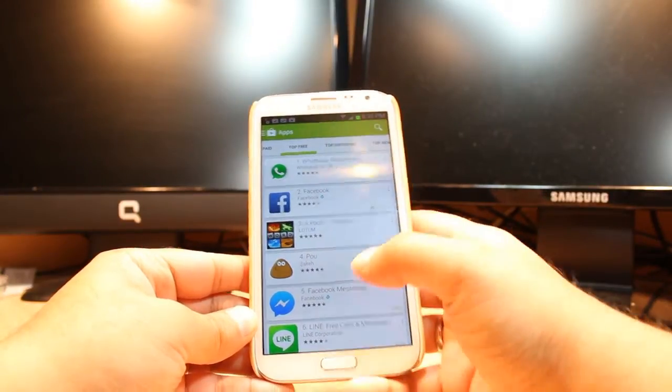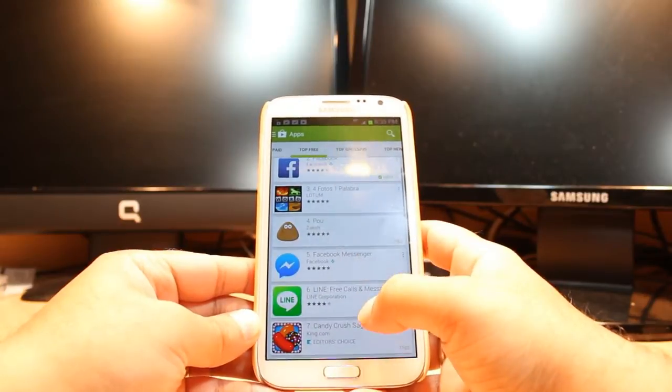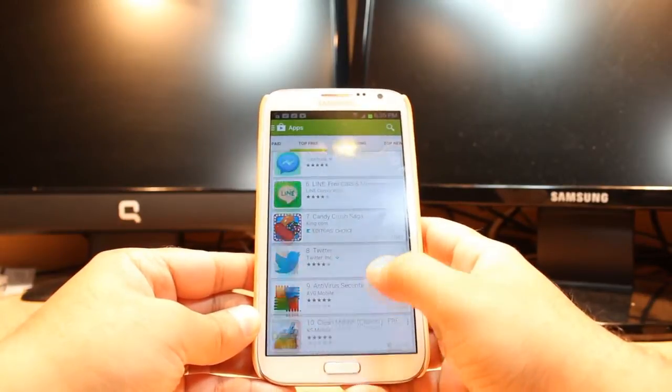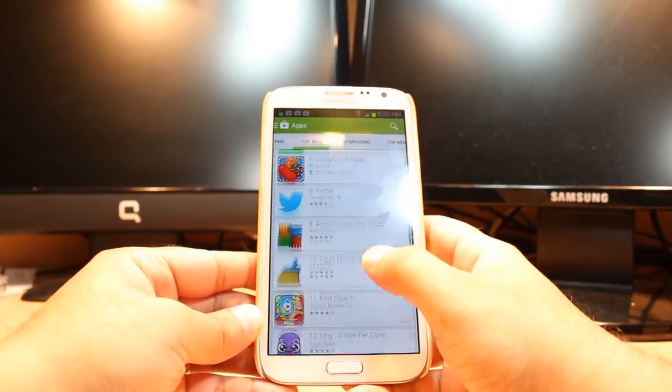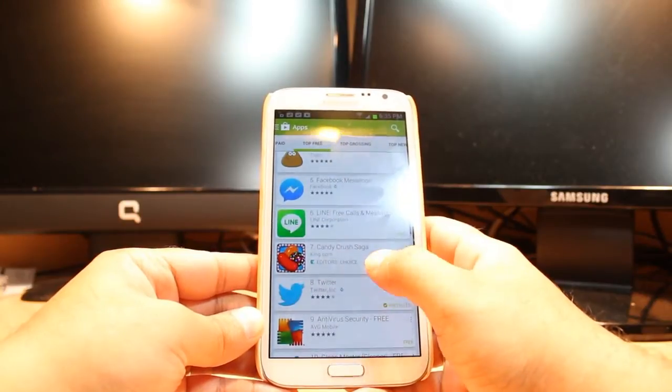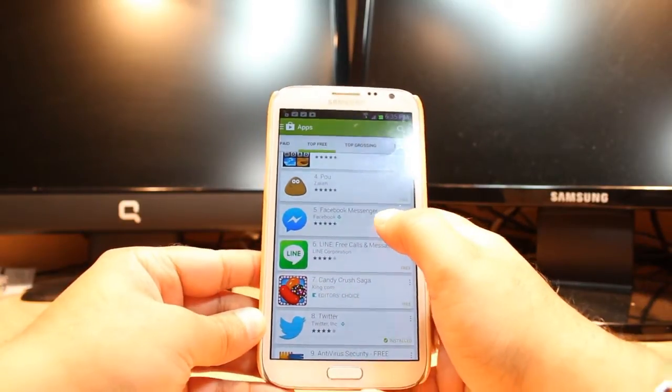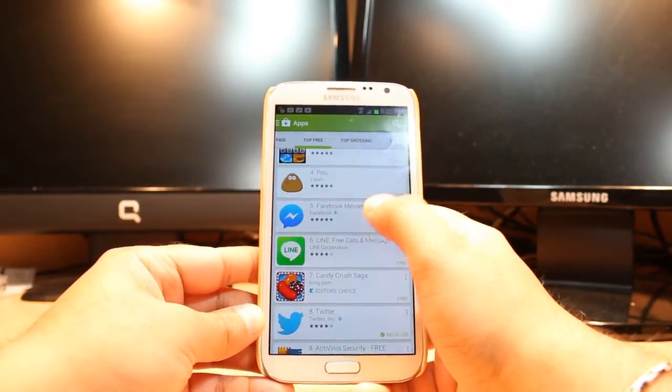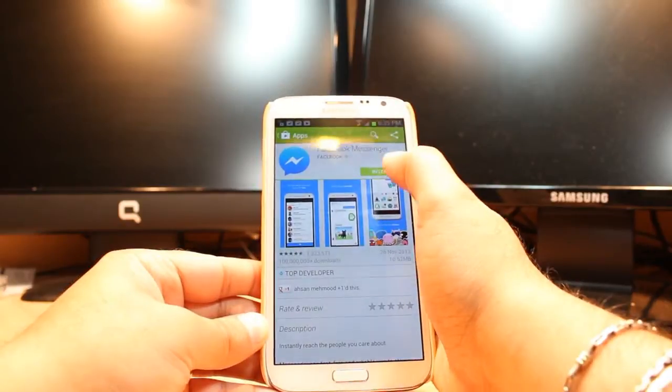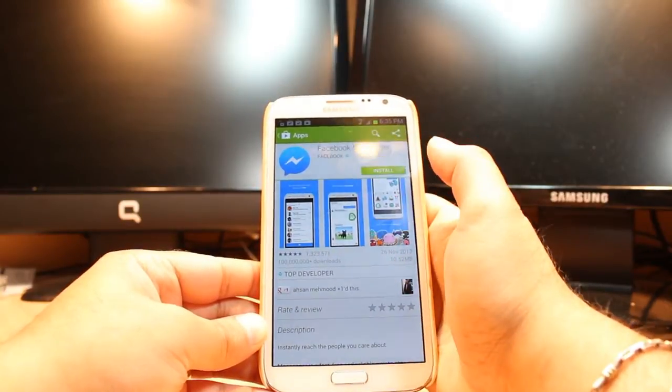And come again. After that, you have to slide to check the particular app you want to download. As you see, I have here Facebook Messenger. Tap this one, and here you have one option called install.